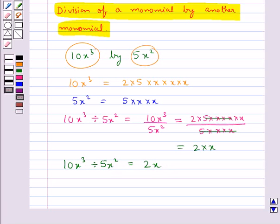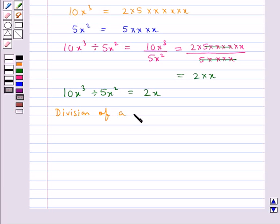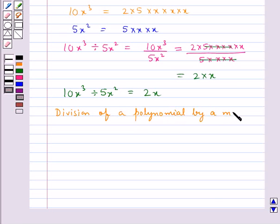This is how, when we are given two monomials, we can divide them easily. Next we shall consider division of a polynomial by a monomial.